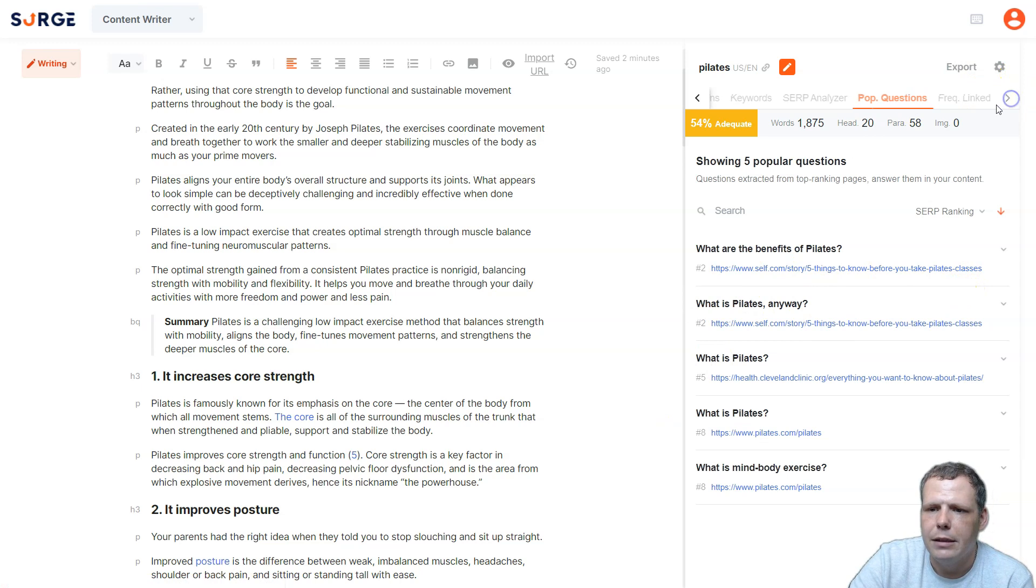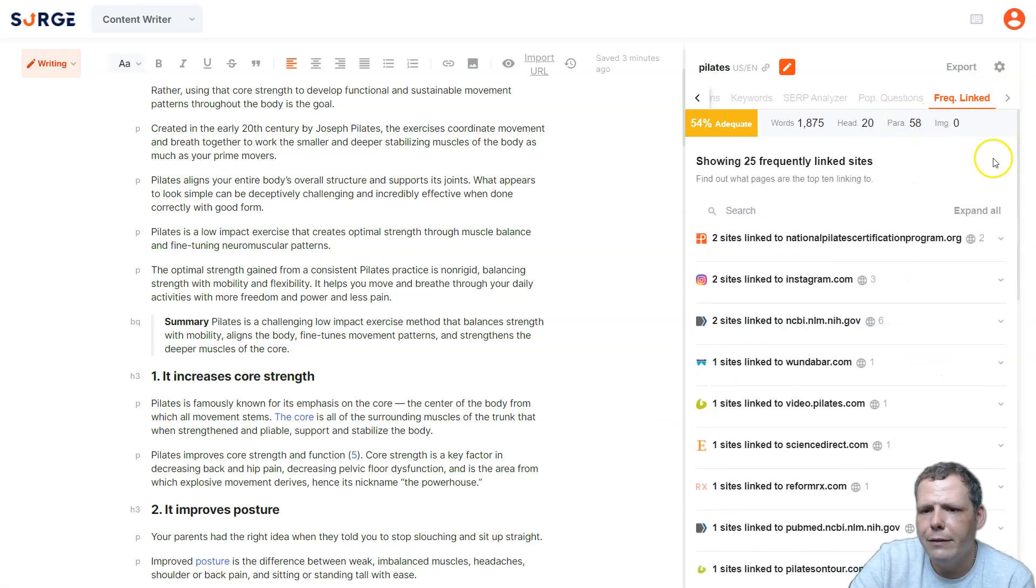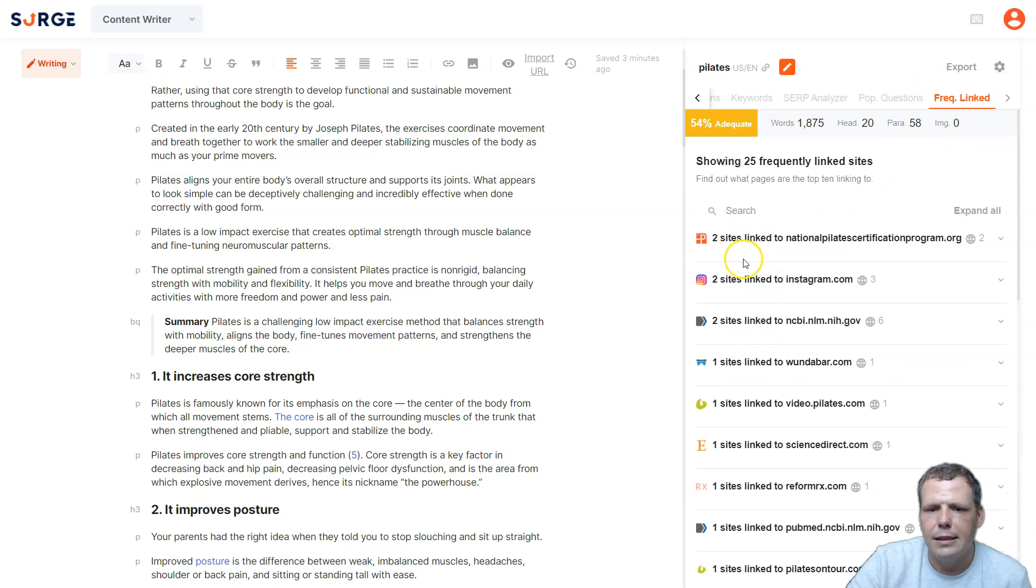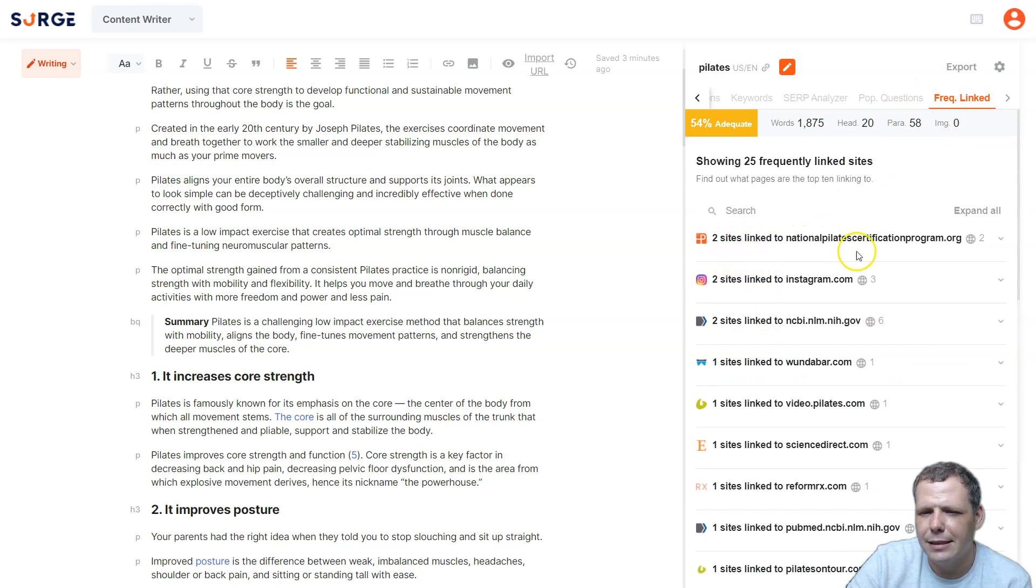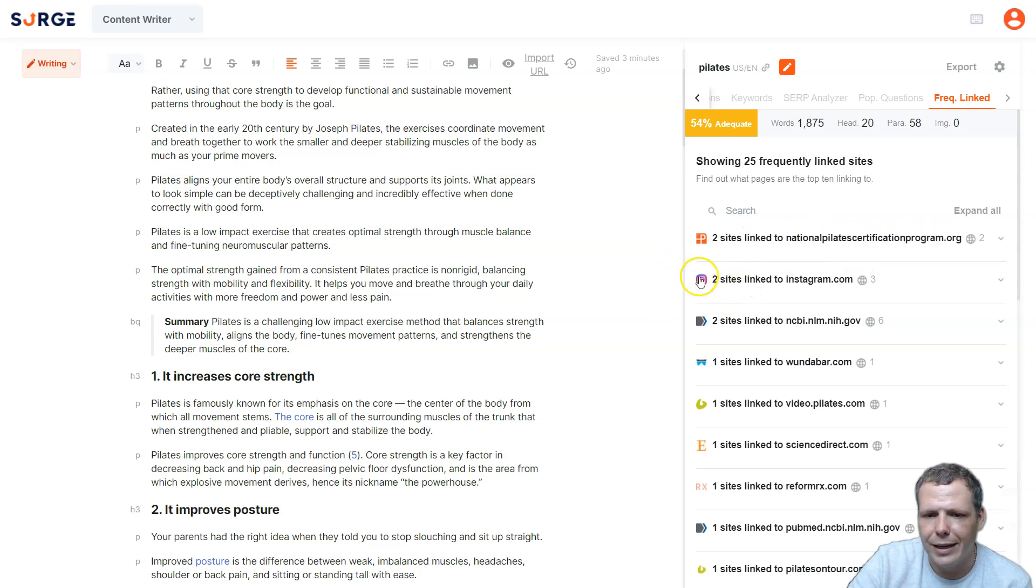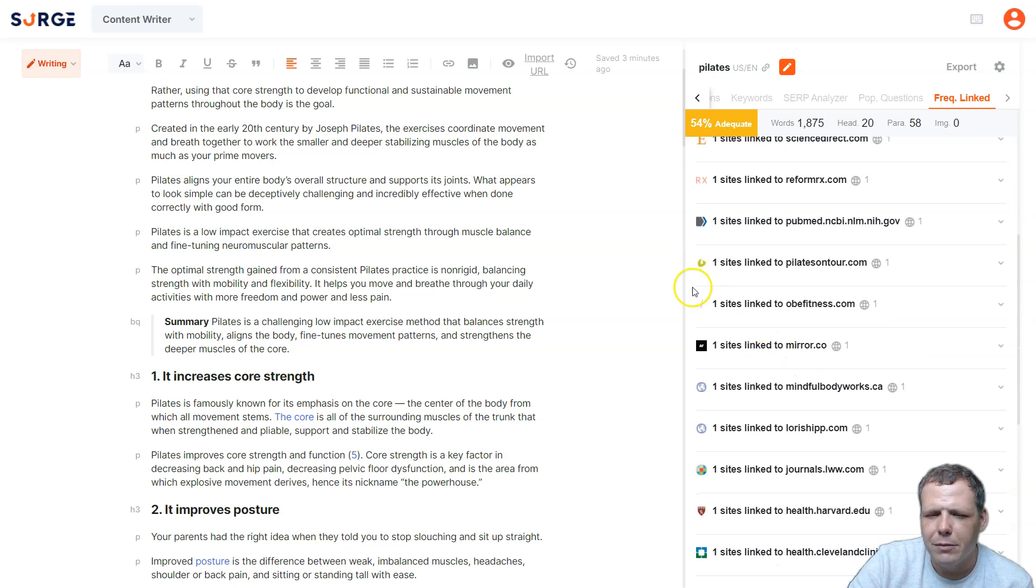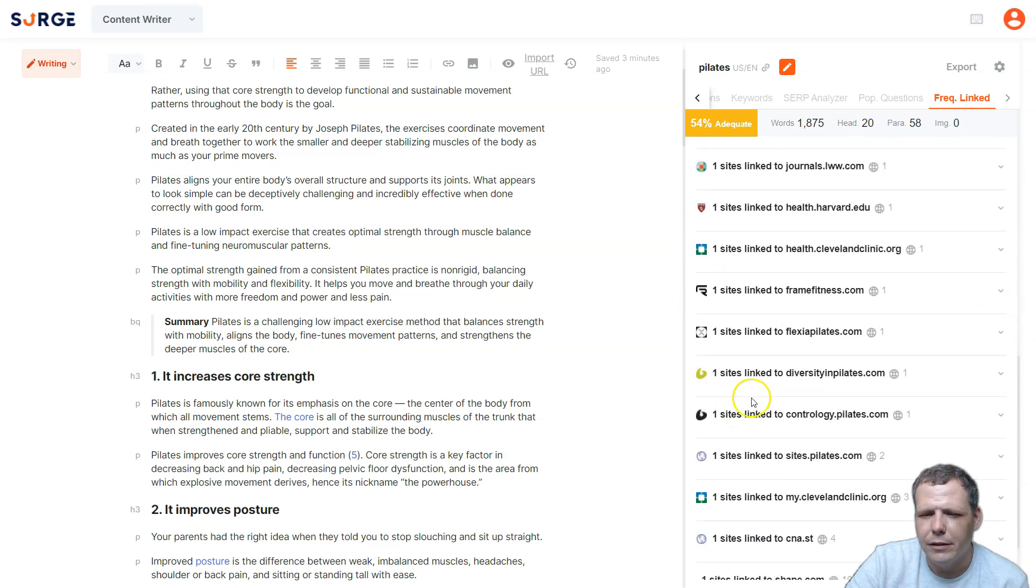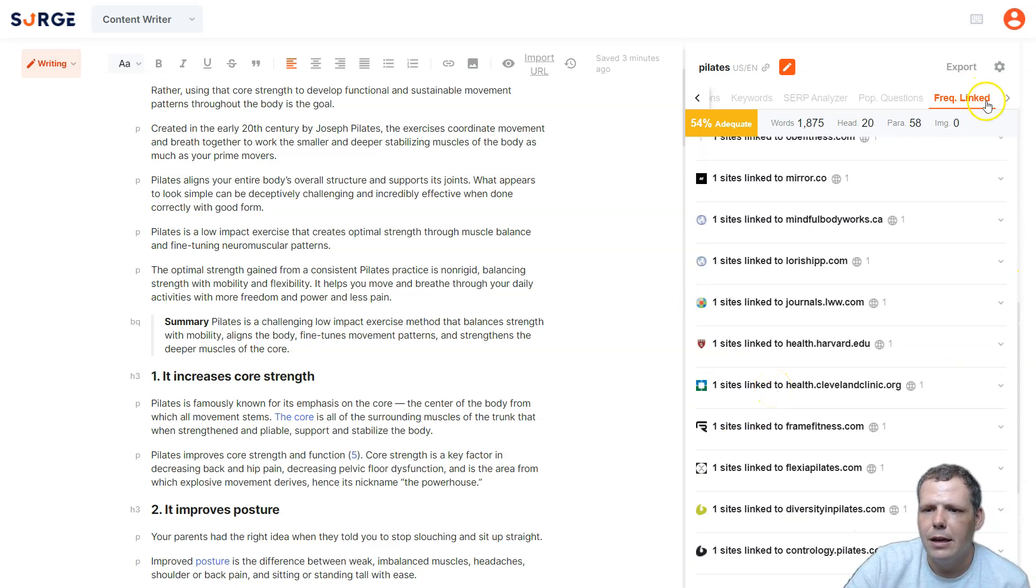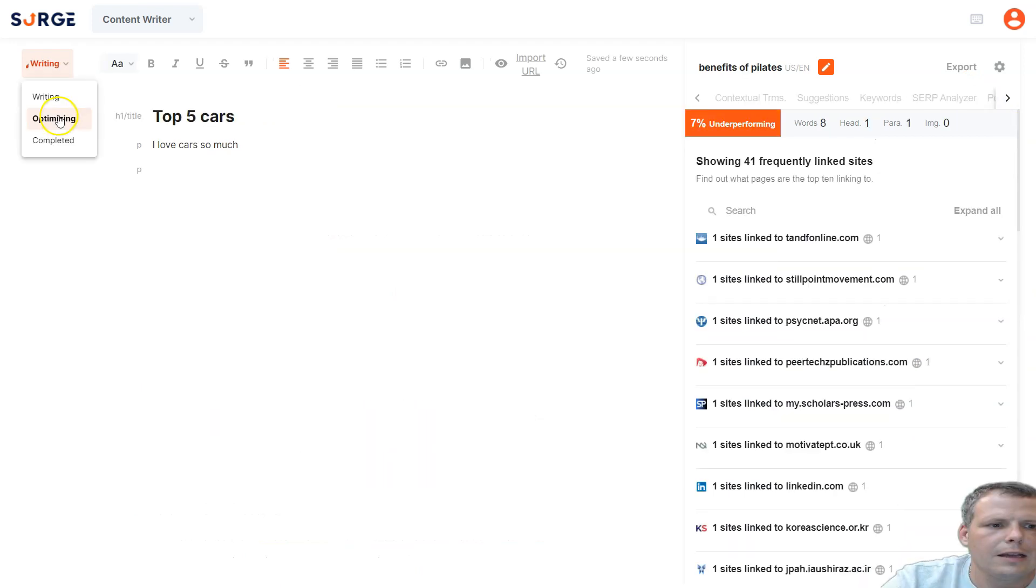And if you want, you can even go to alphabetical or SERP ranking to which one would be beneficial to you, however you're looking for. And you can even see the frequently linked sites as well. So you're going to be able to see the two sites that's linked to the national Pilates certification program dot org, you can see this one showing Instagram, and you're going to be able to see all of these, where it's really pulling that data from. Very easy, it's going to save you so much time.